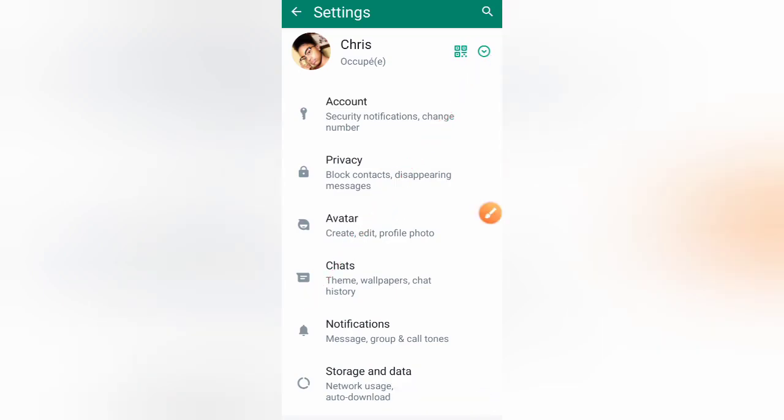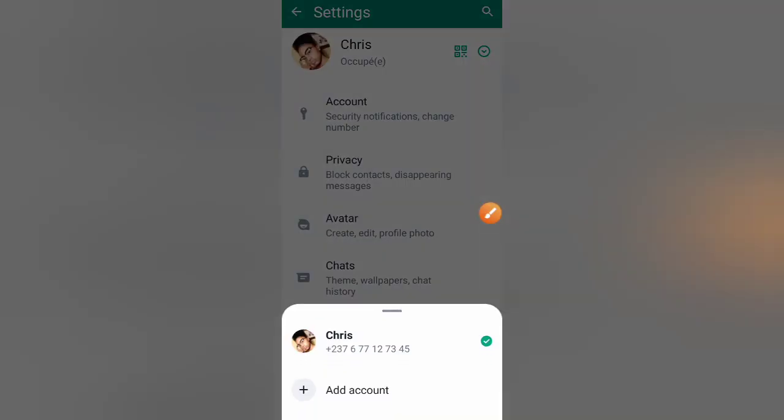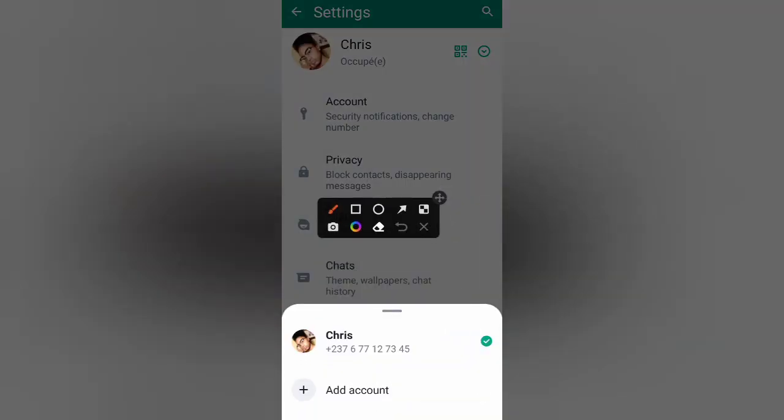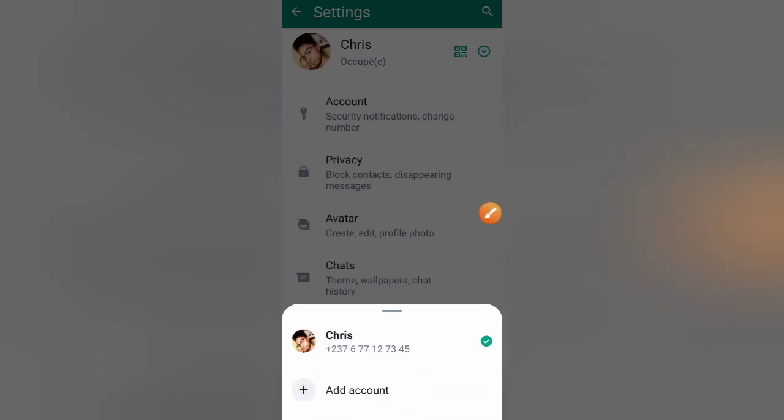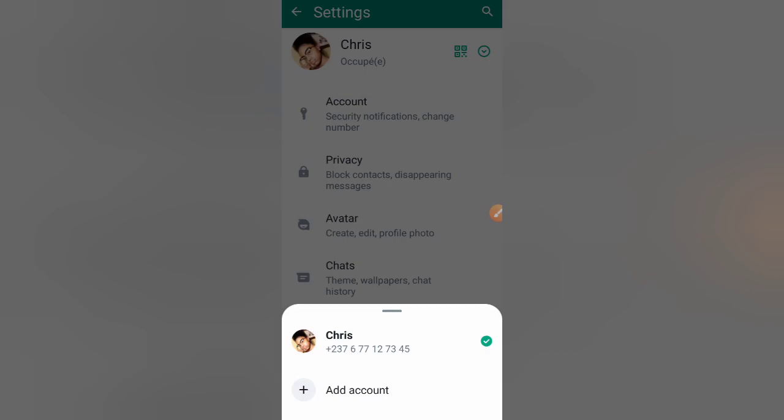You will reach on this menu where WhatsApp will allow you to add another account. If you have four, five, six, seven, ten accounts, you will be able to manage all the accounts with just one phone in just one app. That's the good thing about this new device. So click on add account.